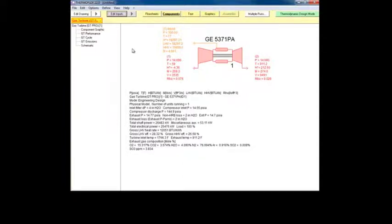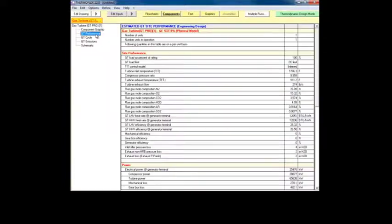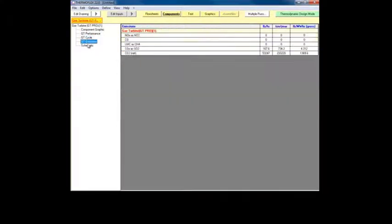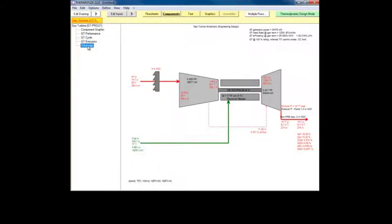The gas turbine has output tables displaying performance and cycle data, and also has a graphical schematic that provides a graphical presentation of its cycle parameters.